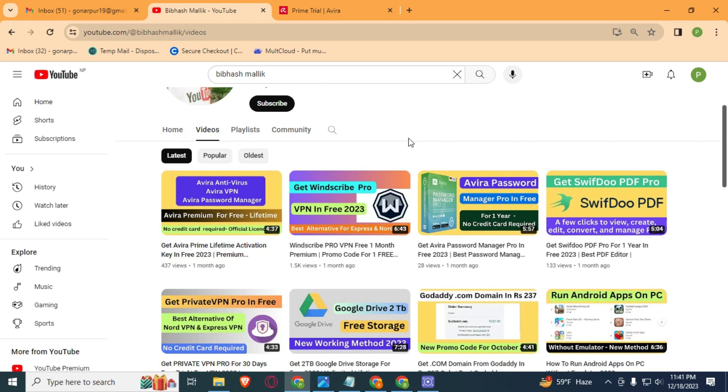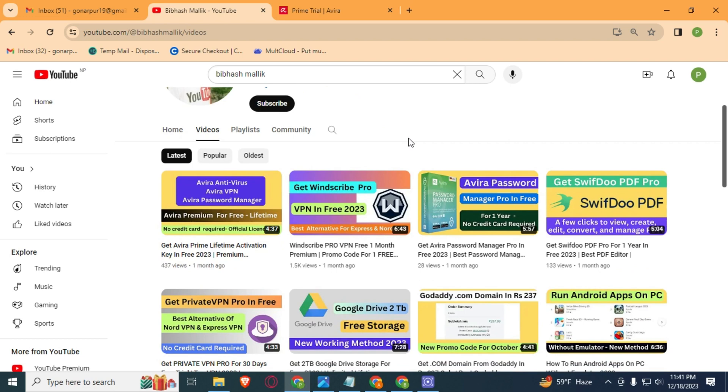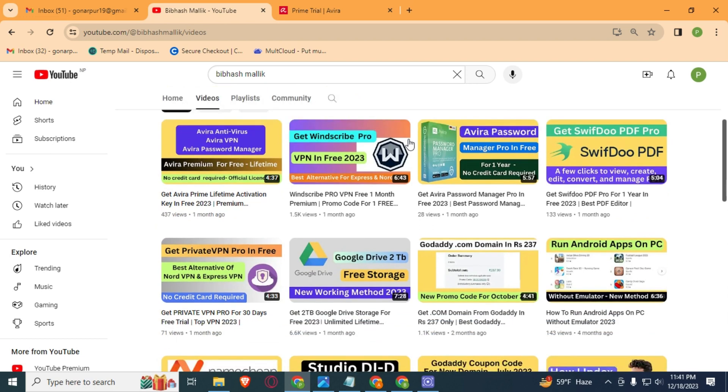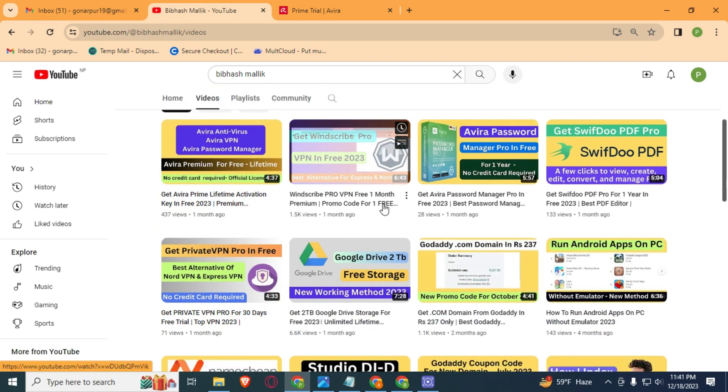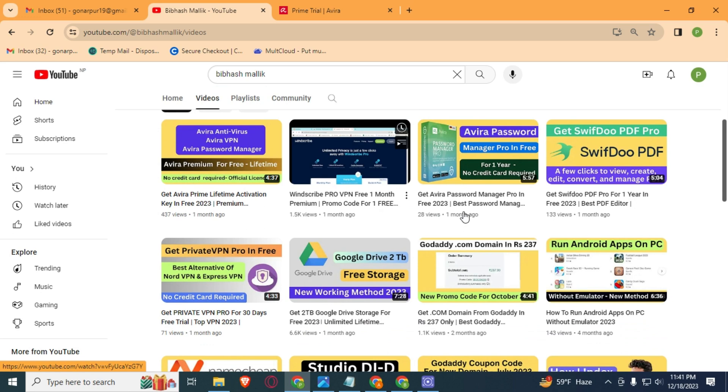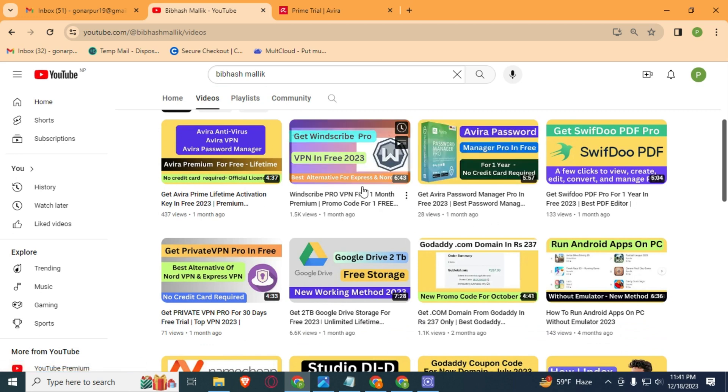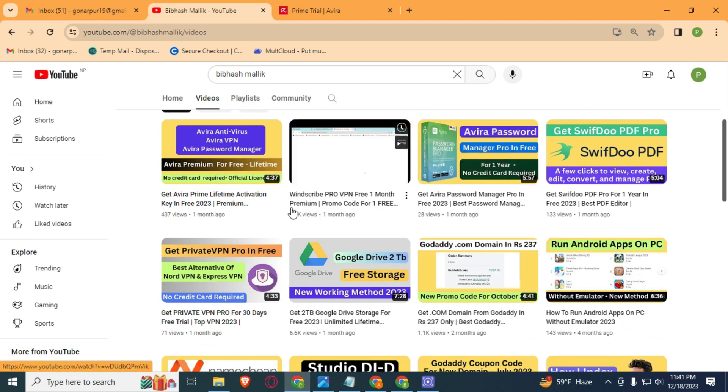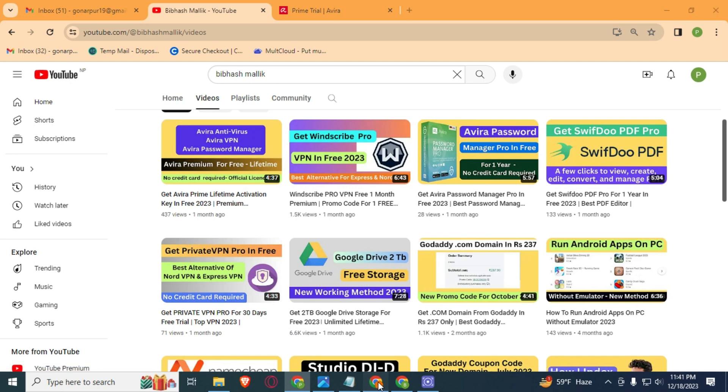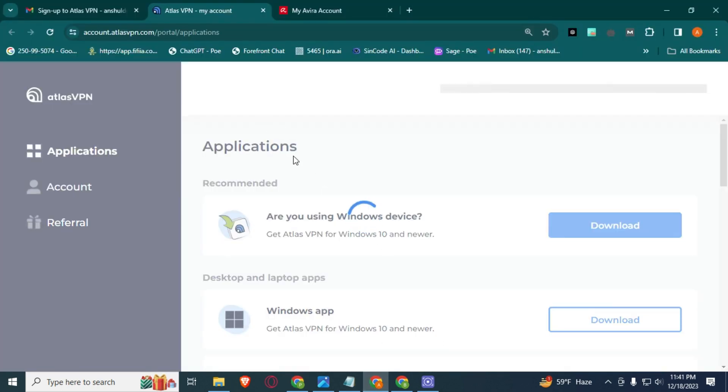I had already created a video about how you can get OneVPN Pro for one month. Here you can see a video. And I have just created a video about how you can get Atlas VPN premium. Here you can see your plan premium.